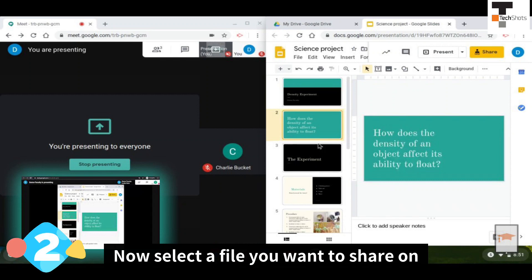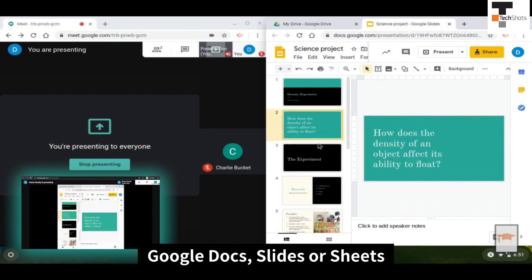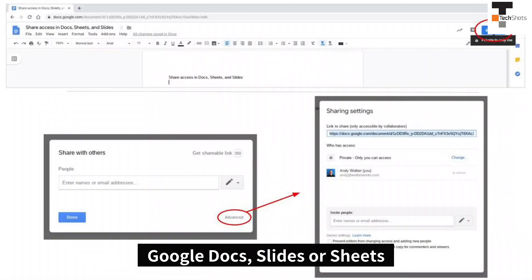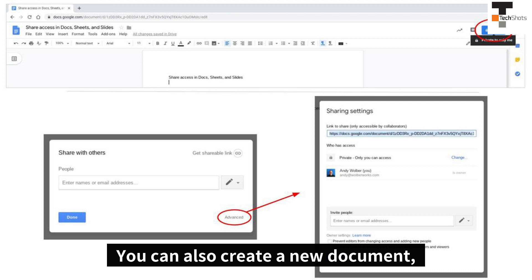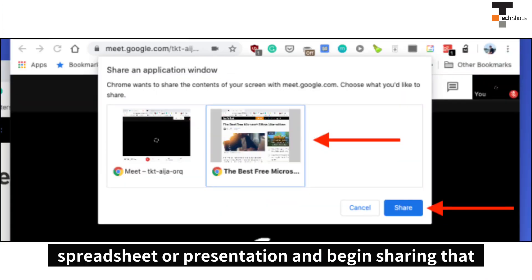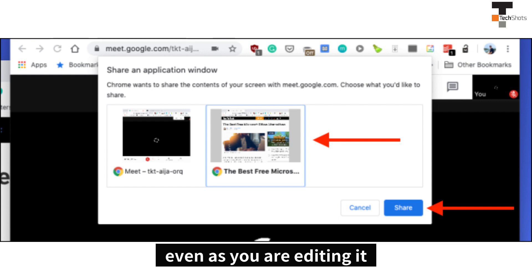Step 2. Now select a file you want to share on Google Docs, Google Slides, or Google Sheets that you want to present on Google Meet. You can also create a new document, spreadsheet, or presentation and start sharing it even as you are editing it.